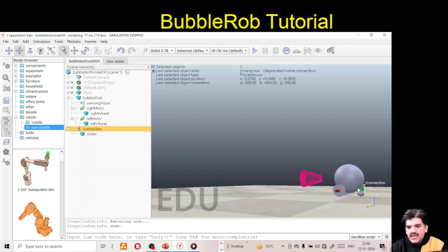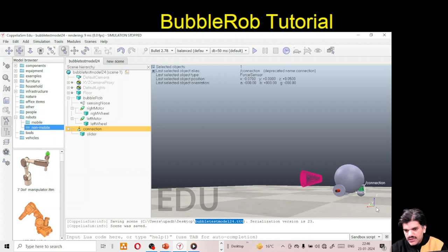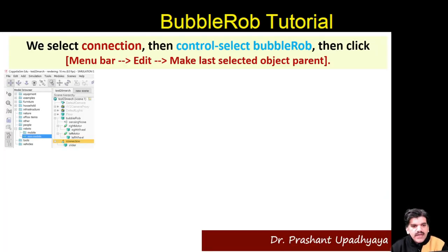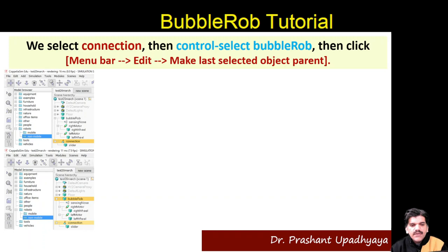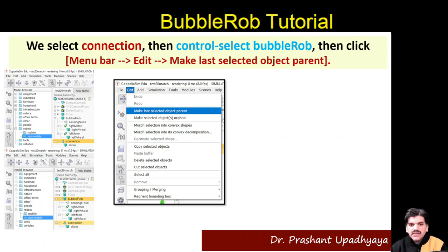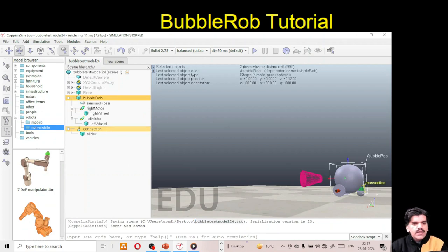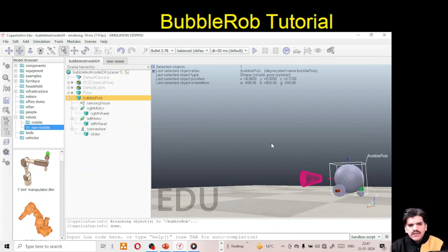The Z-axis is visible here, so moving in the X direction is correct. Save the model. Next, select the connection, then hold Ctrl and select the bubble rope, then go to Edit > Make Last Selected Object as Parent. Now the connection is part of the bubble robot. Let's play the simulation.